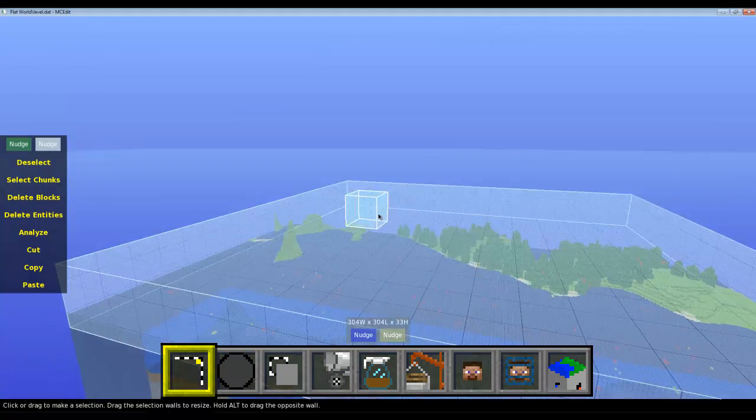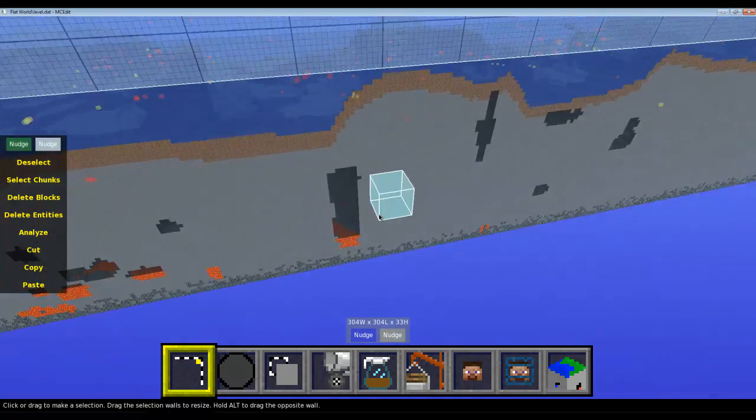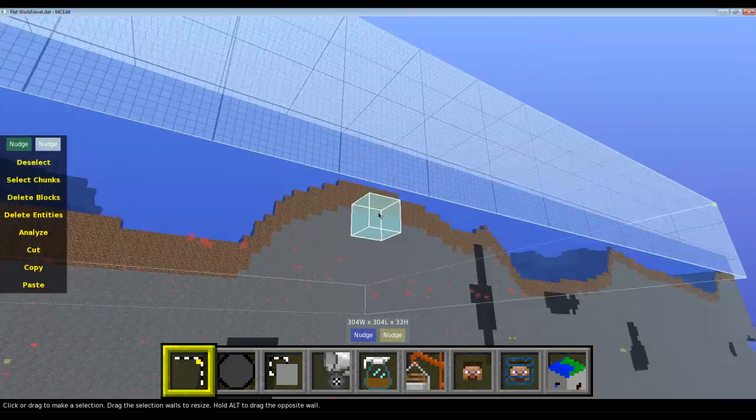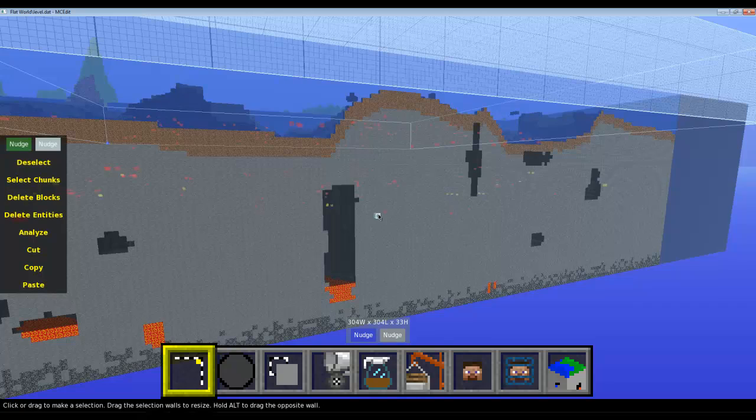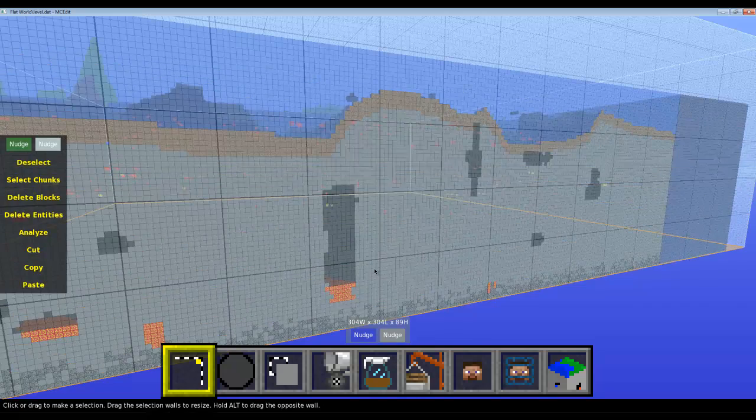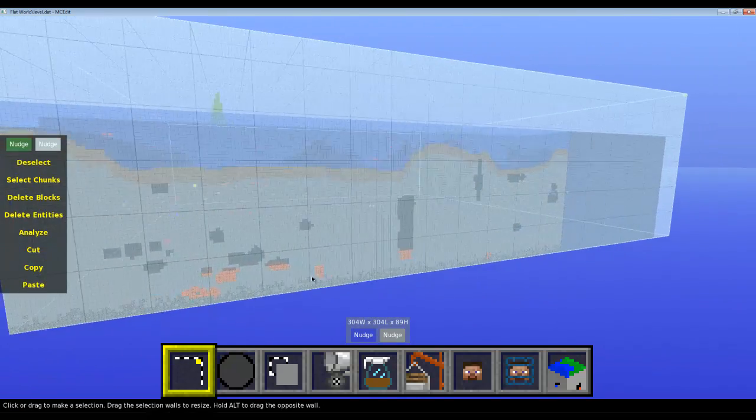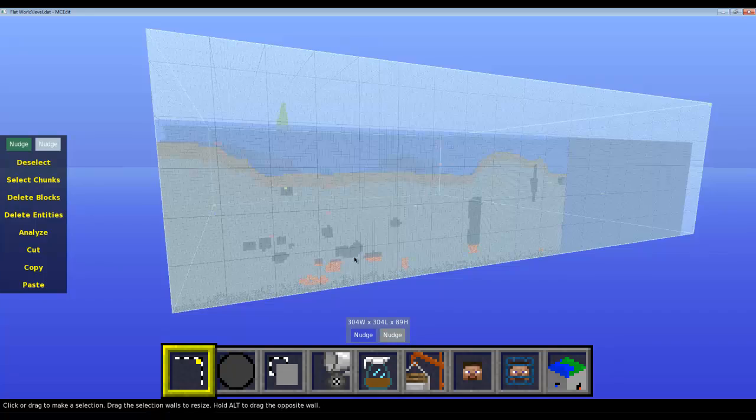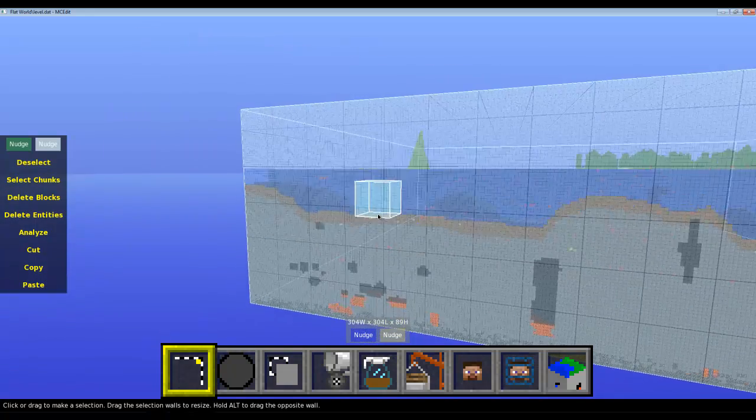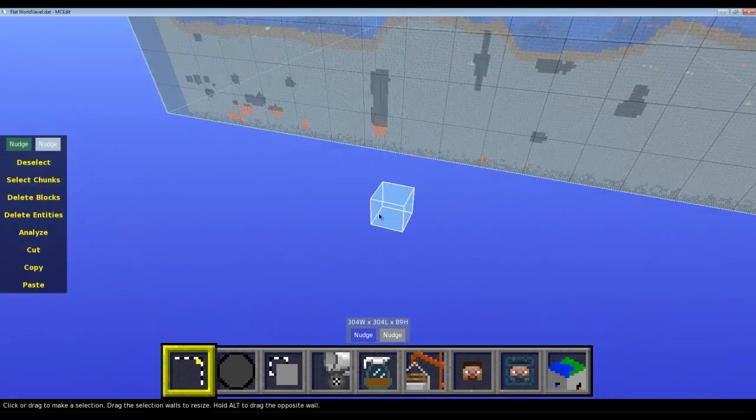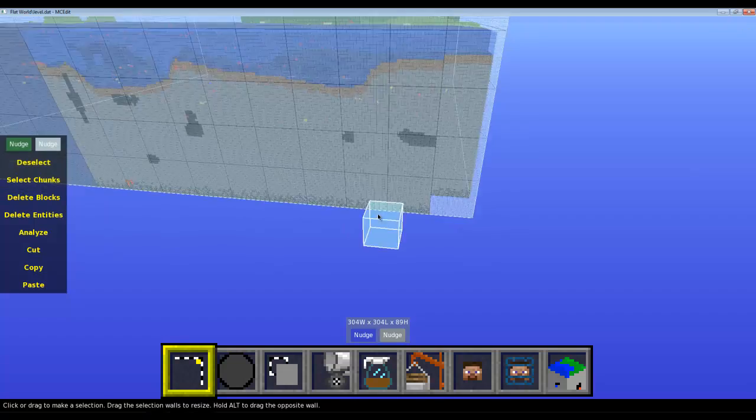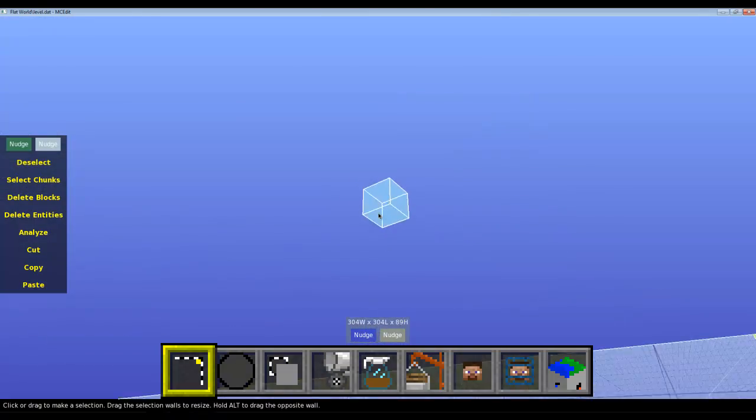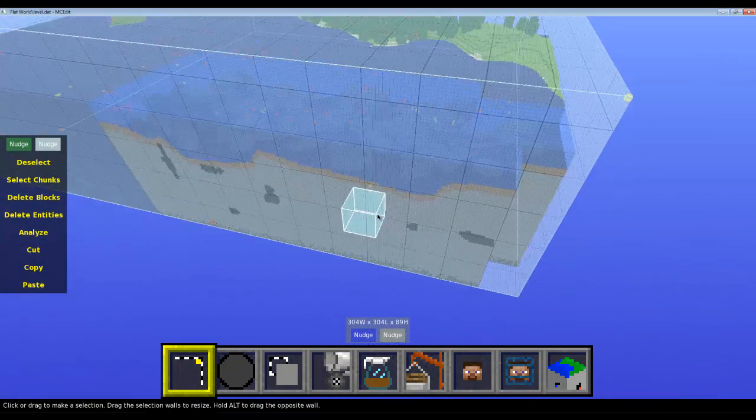And then you might come underneath here and do it all the way to the bottom, until the bedrock level, you know. Now what you want to do next...